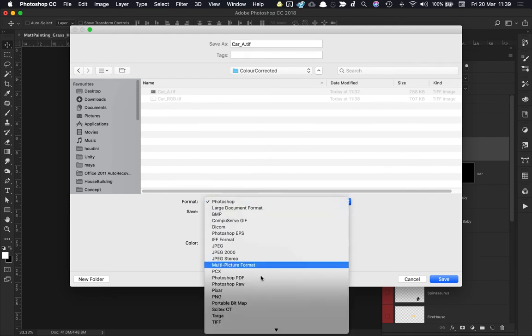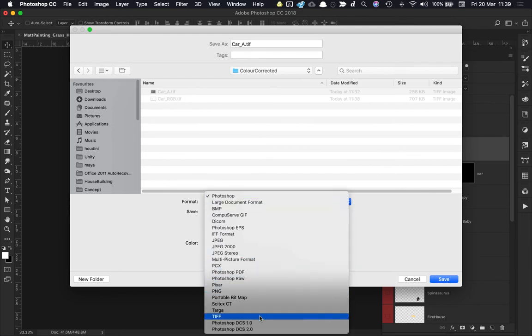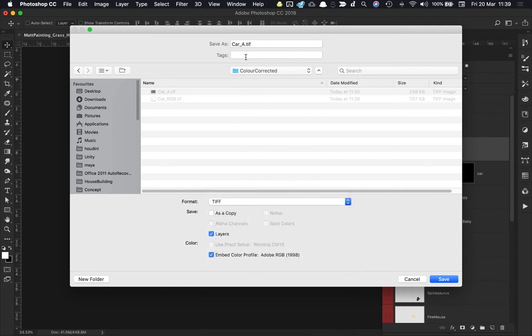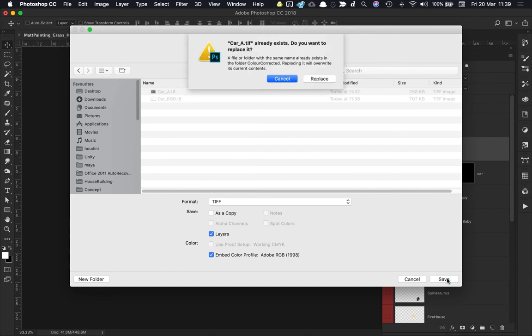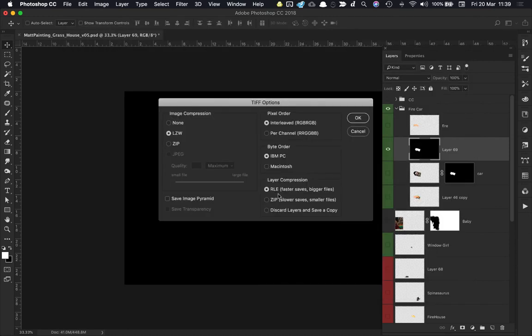Hit Save. I'm going to replace the one that's there. Discard layers and save a copy. I can't hit Save Transparency here, and that is because there are no transparent pixels in this particular image—all of the pixels are colored in either black or white.